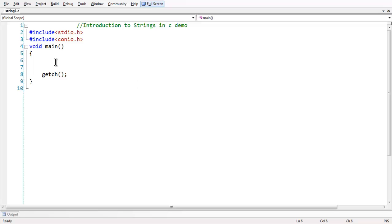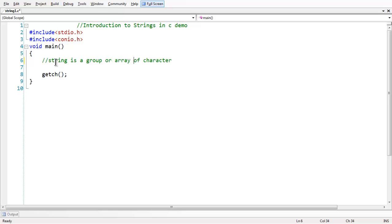A string is defined as a group of characters. The basic definition of a string goes like this: a string is a group of characters. You can say group or array of characters, whatever is convenient. Since we have studied the concept of arrays — an array is nothing but a collection of similar type of data — since the string is a group of characters, you can also name it as an array of characters, or character array.